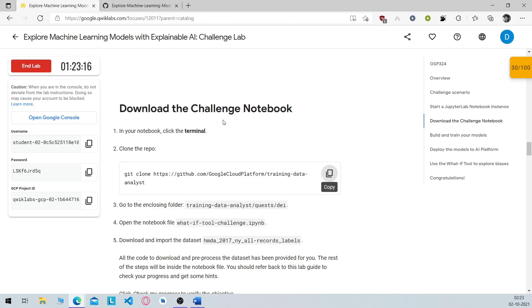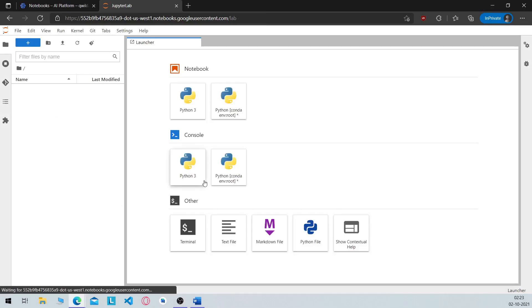In the meanwhile, you have to clone this repository. So copy the command. Click on terminal.